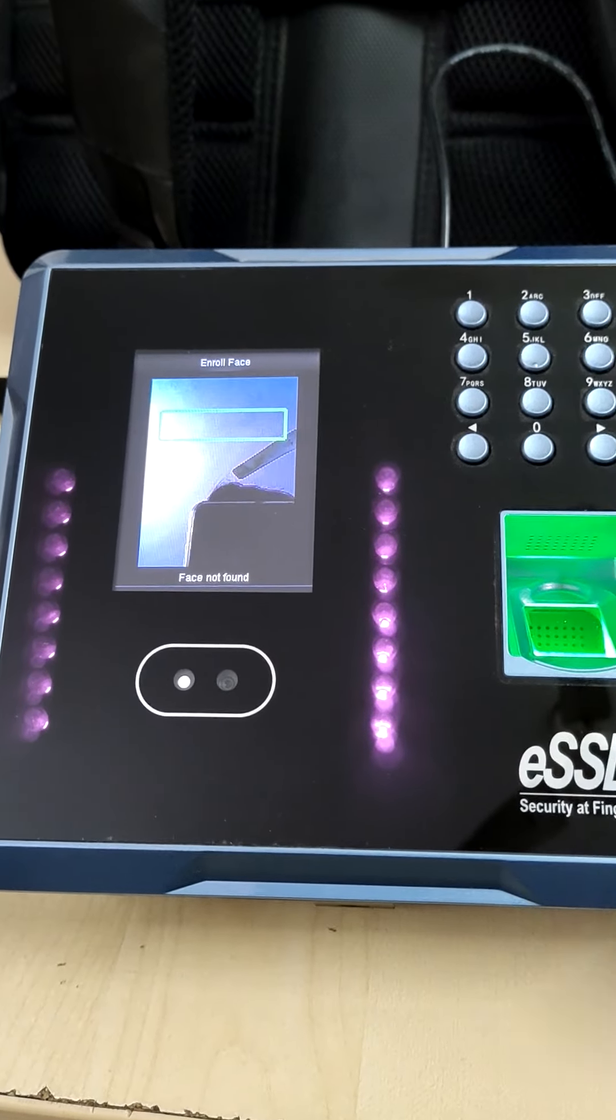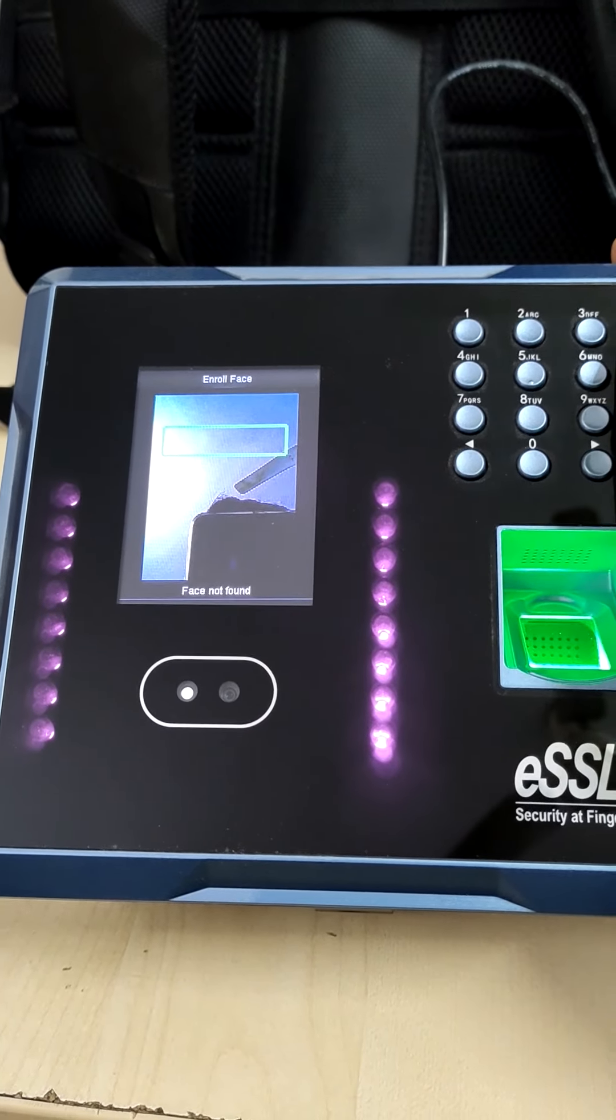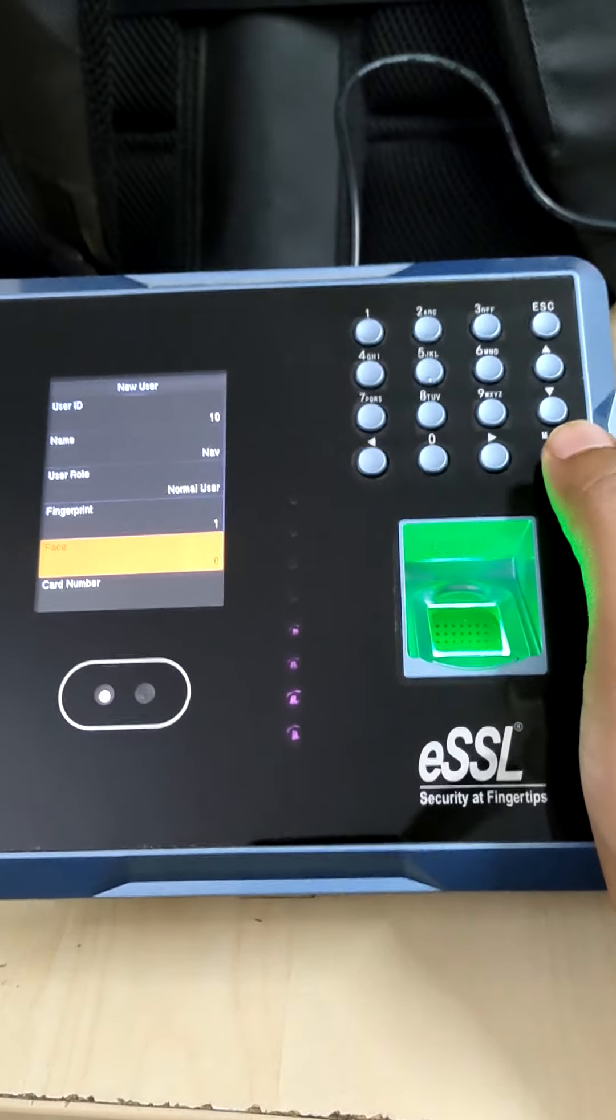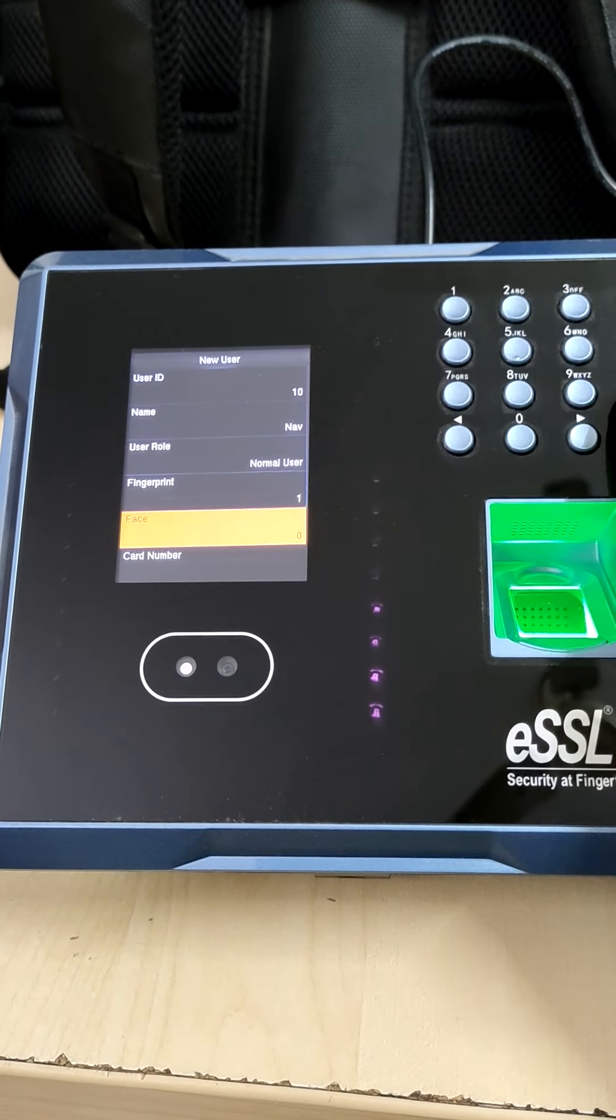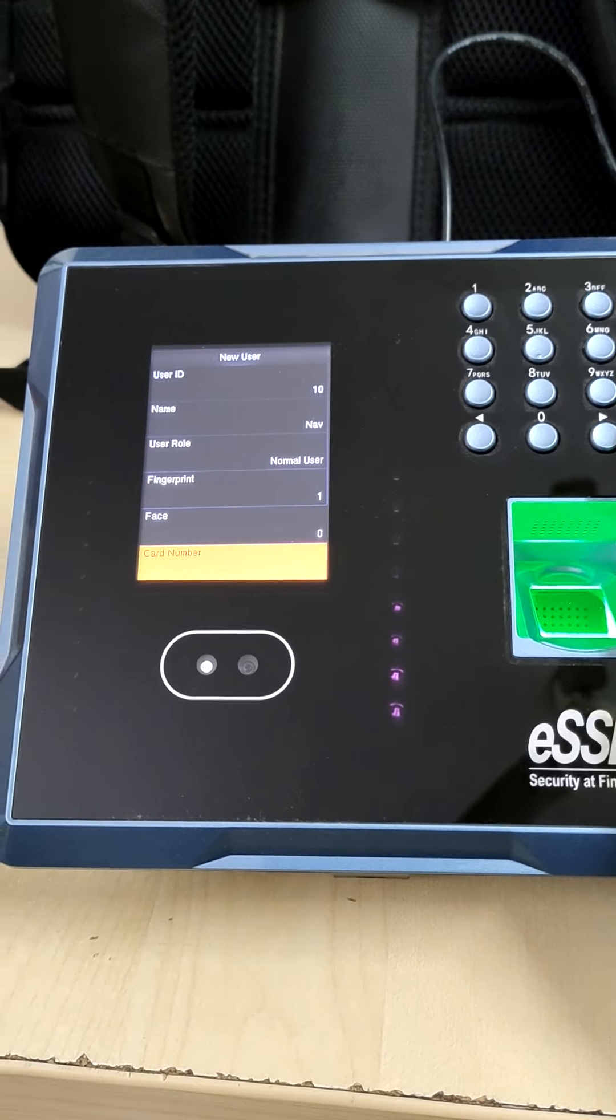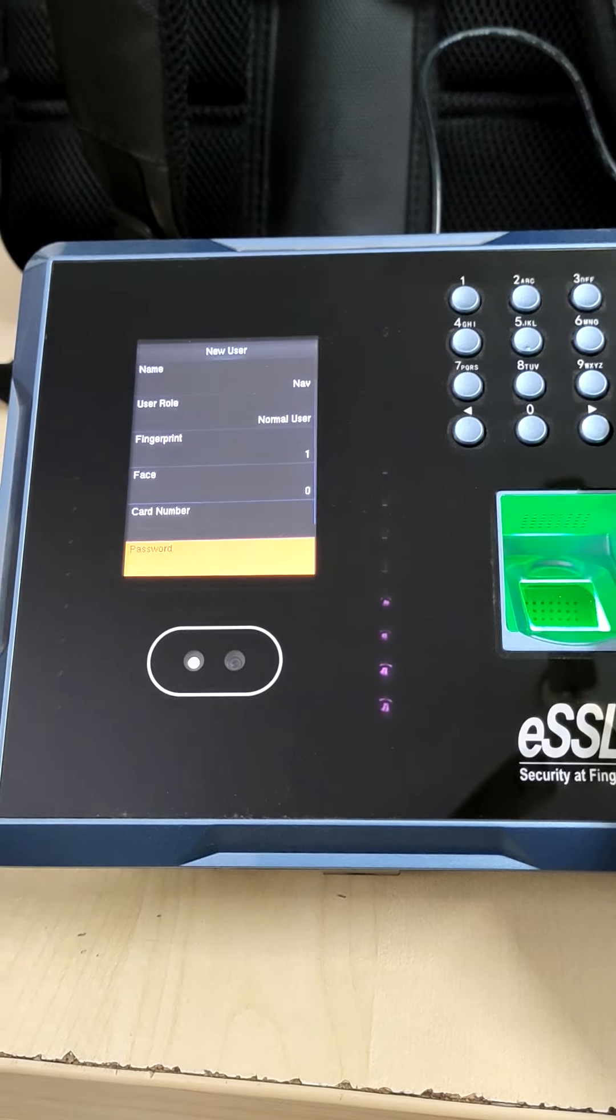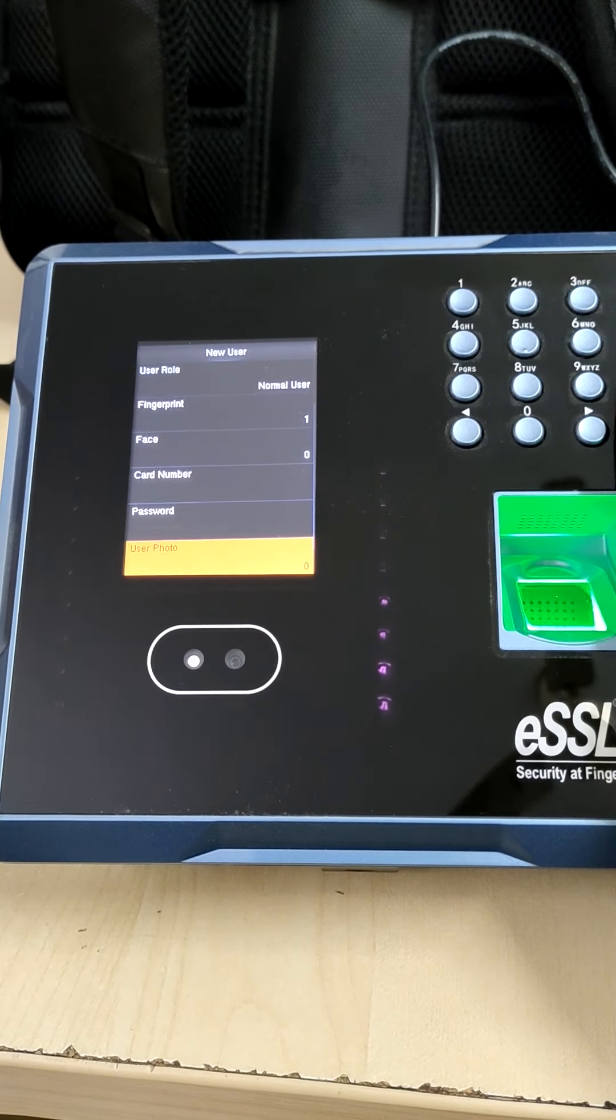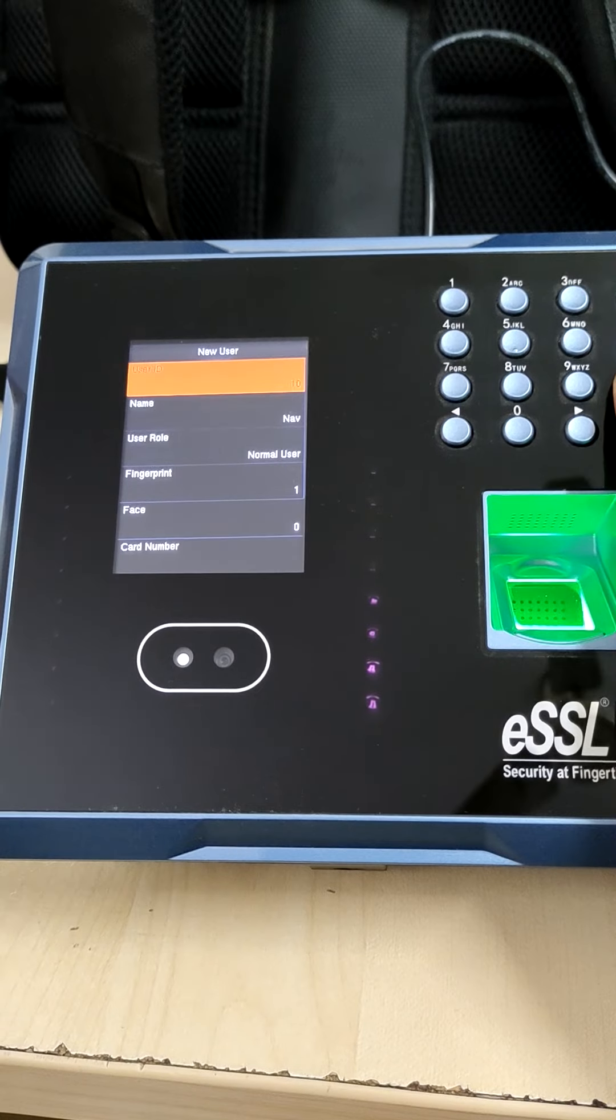Now I'm not doing because mine is already registered. Now it is asking for the card number. We don't have card number, you can skip that. Password is also not required, photo is also not required.